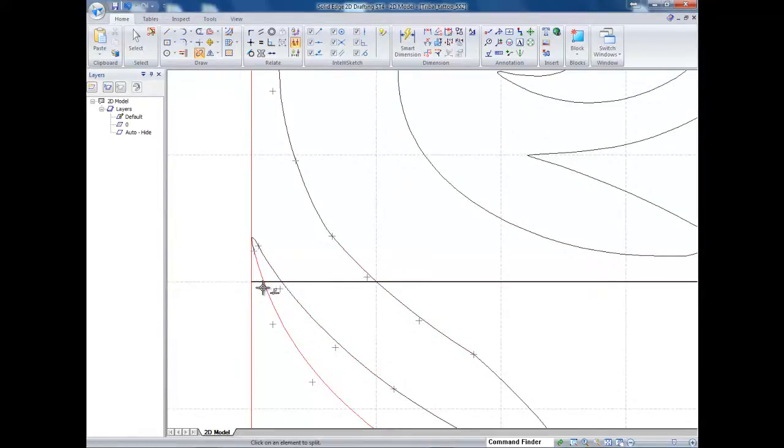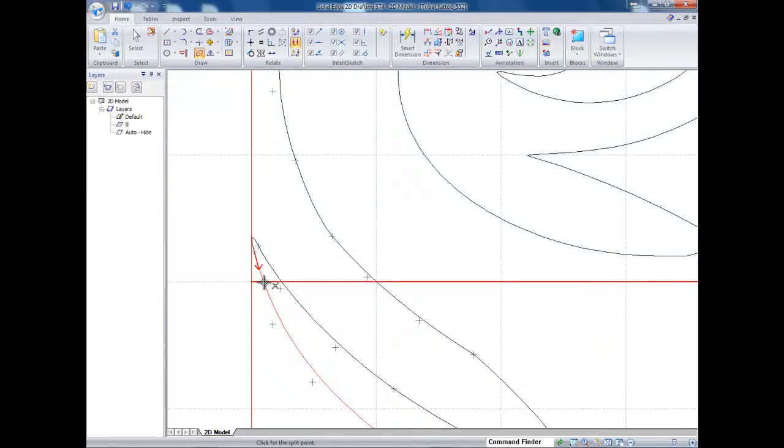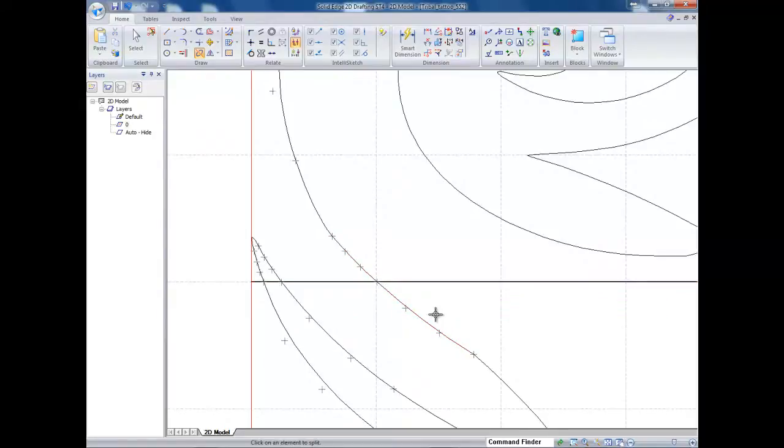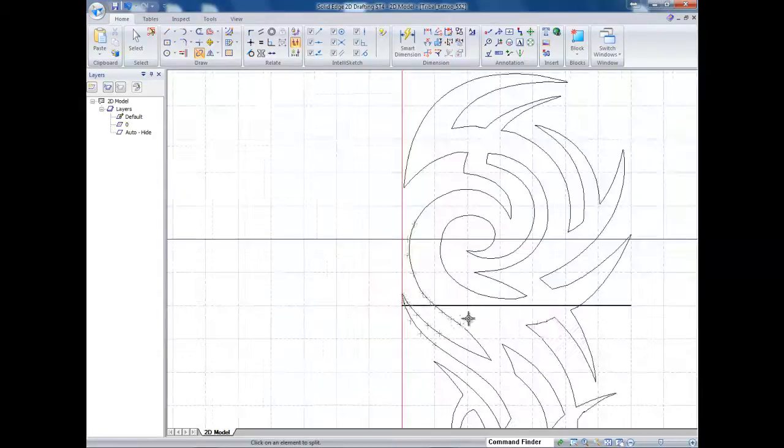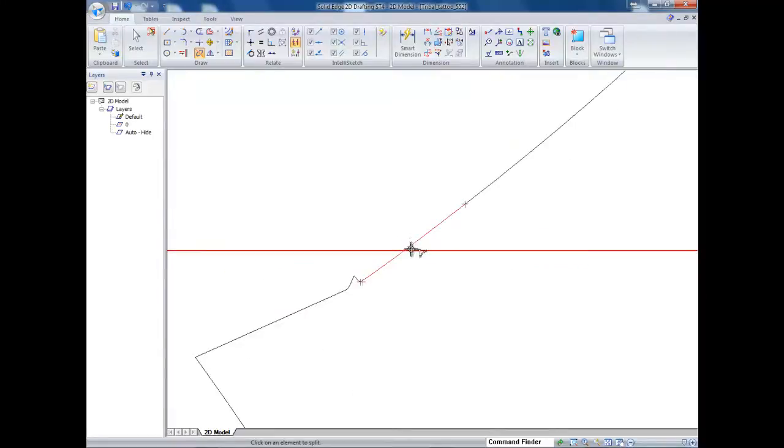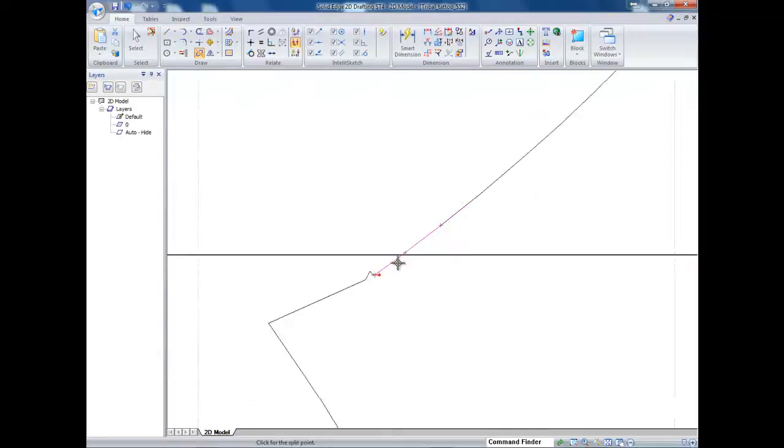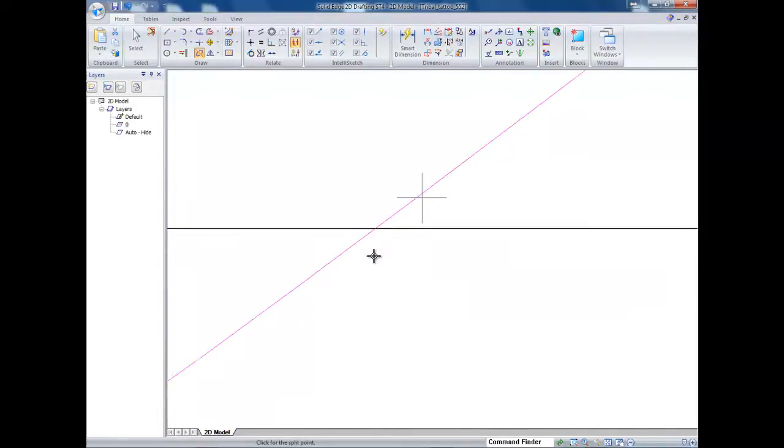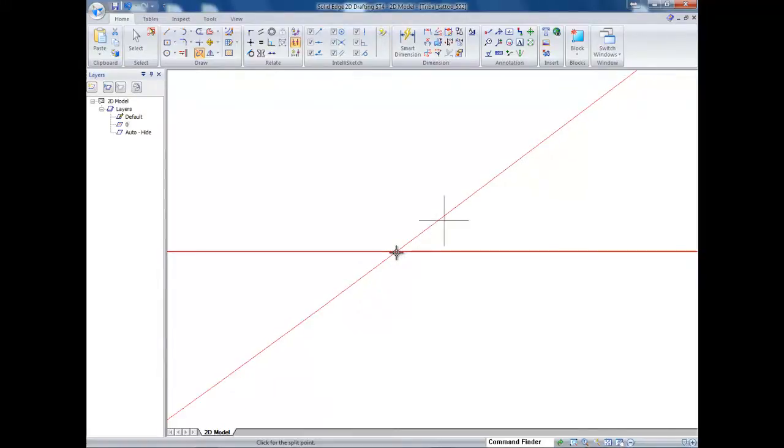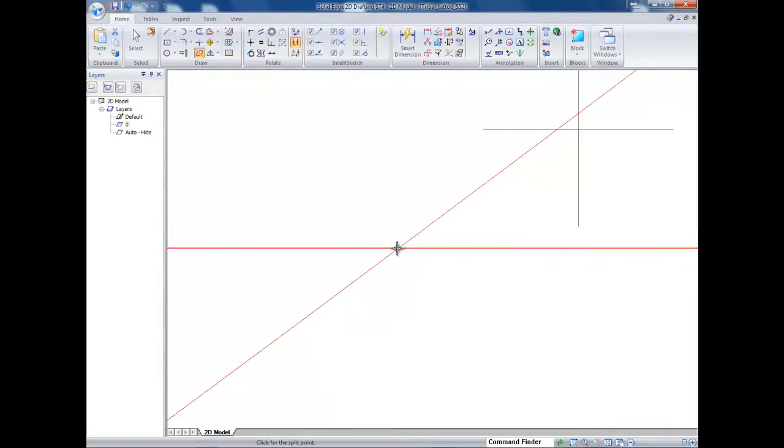So basically the first thing it's asking down here it says click on an element to split. So I want to split this line right here. And I'm going to split it at the intersection with this line. And I keep doing the same thing, picking the lines to split and splitting them at the intersection with this line. Now in this one where I split it was pretty good, we only have just a few intersections.